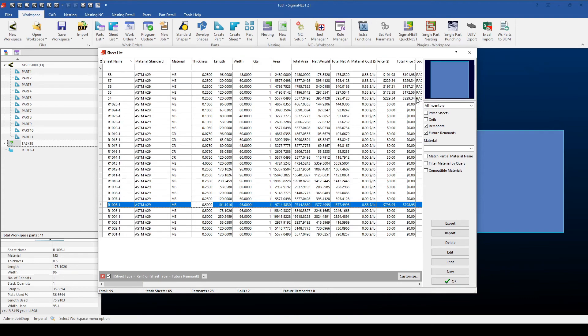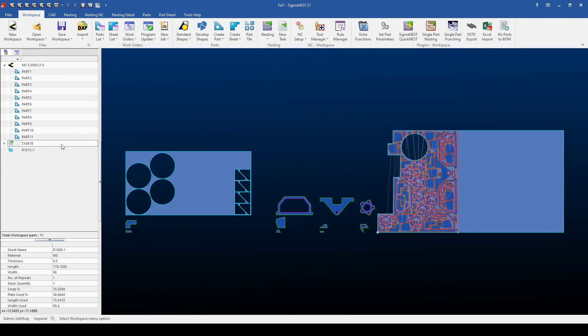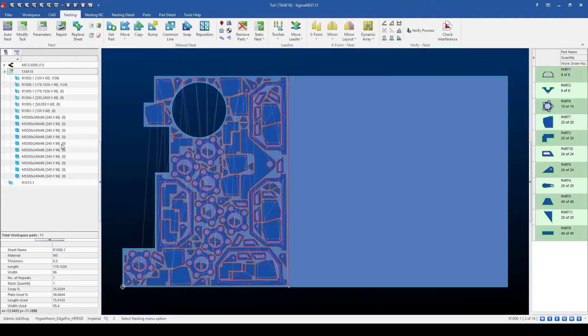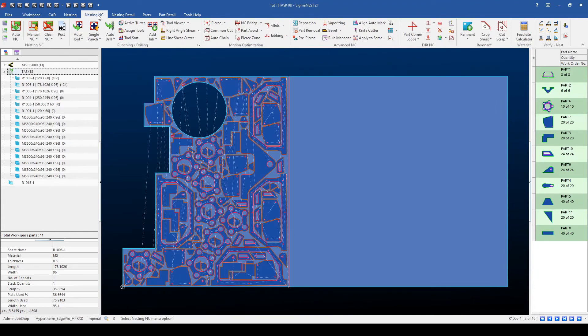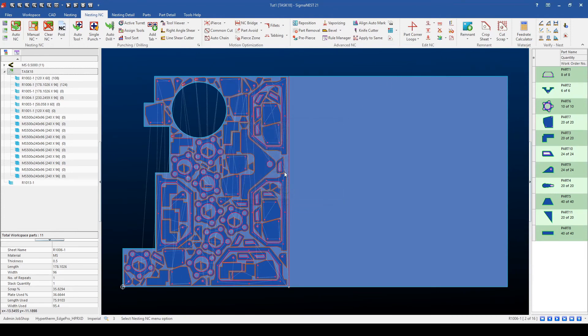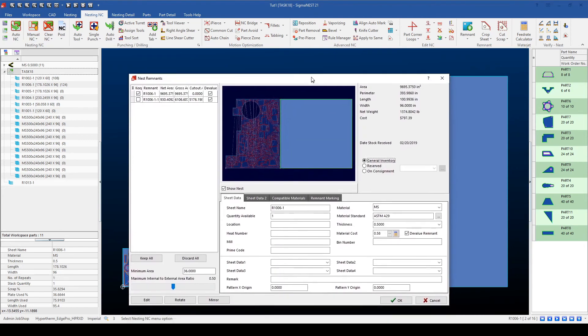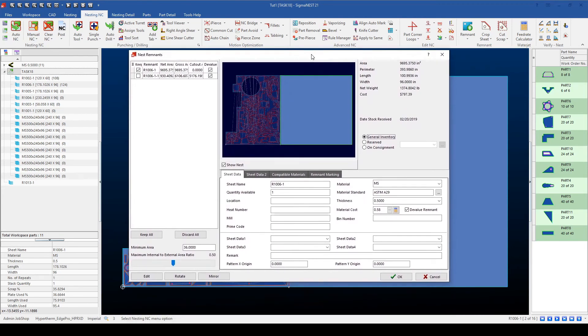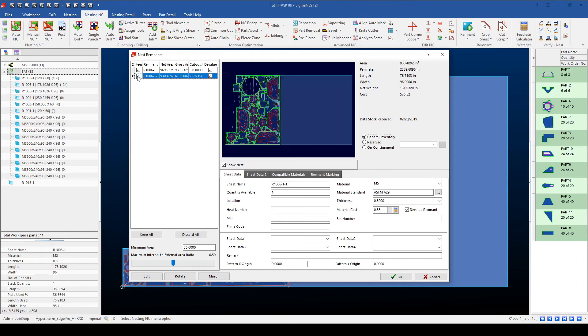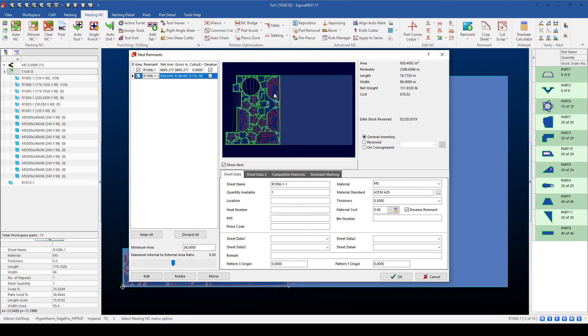If I want to do this manually, I can go back to the task, go back to the Nesting NC window, then select the remnant button over here on the right side. It'll then ask me for some preliminary settings, of which I can hit OK to, and then it will pop up a window. This window allows me to define the area, as well as the internal to external area ratio manually to automatically generate a remnant, or I can manually select which parts of the sheet become a remnant. So if I wanted to, I could accept the skeleton and then bring it back into my inventory.